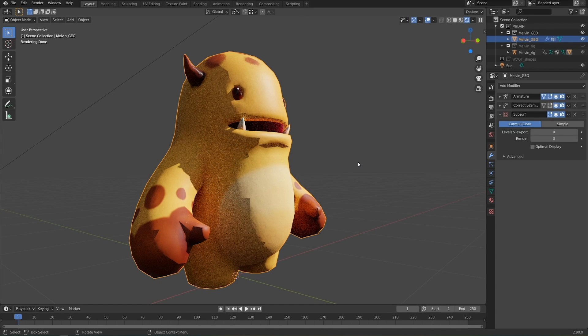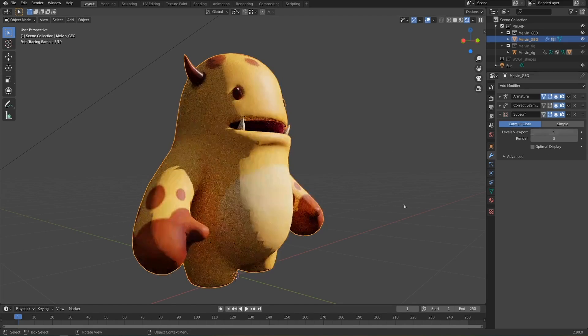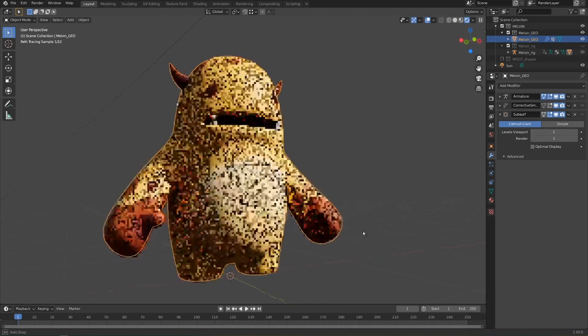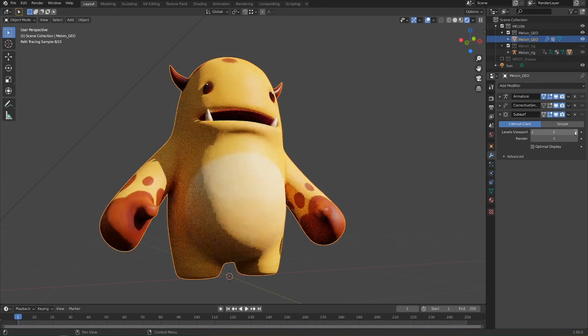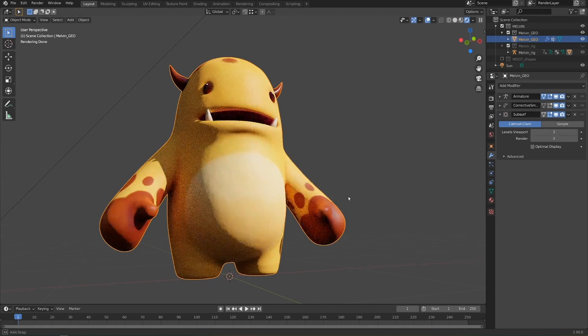This is often known as a shadow terminator problem, and in the past the only real solution to it was just cranking up the sub-div. You can see that setting it to 1 makes it slightly better, but not really. Setting it to 2 still isn't quite gone away, and setting it to 3 is close enough.